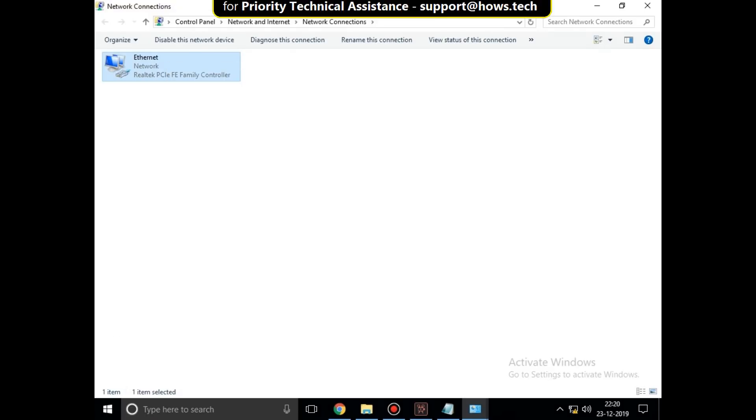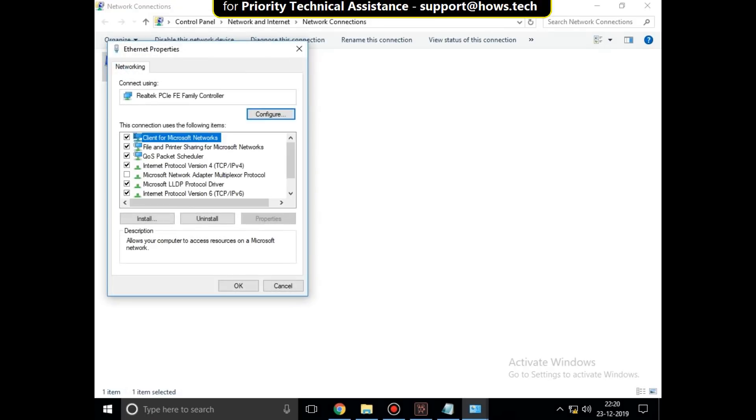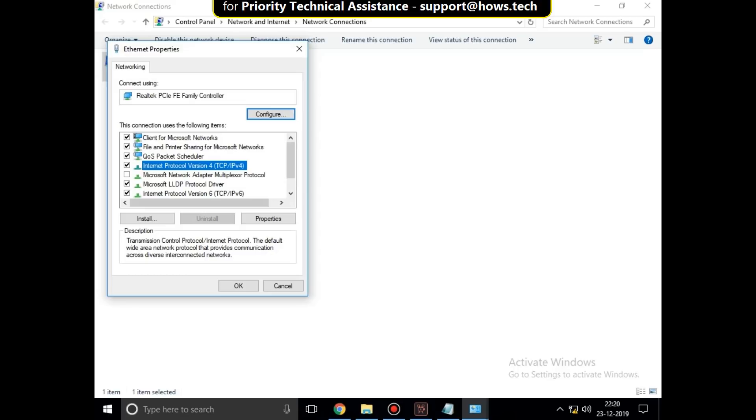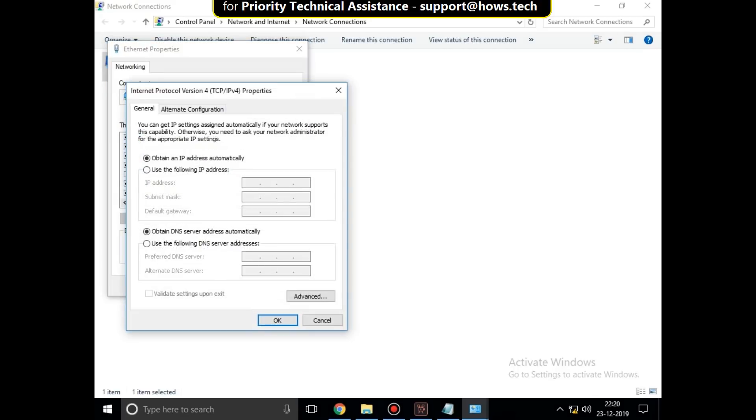Select IPv4 or internet protocol version 4 and click on properties button. Now in DNS config, click on manual DNS and enter these DNS addresses.